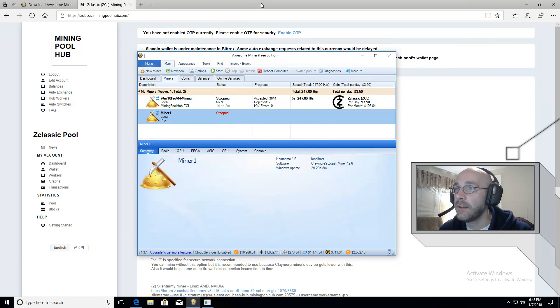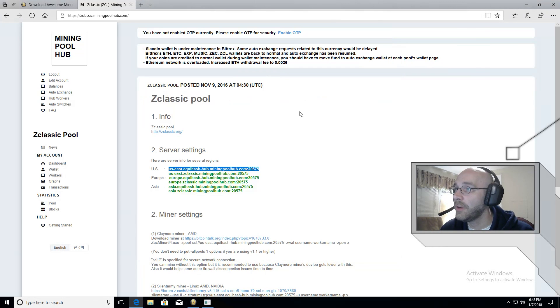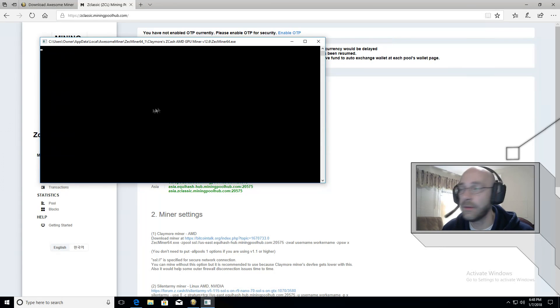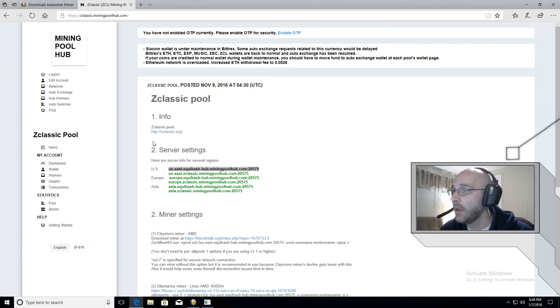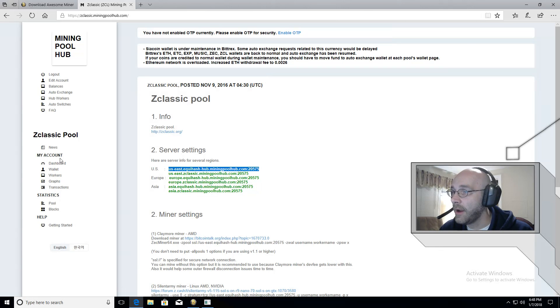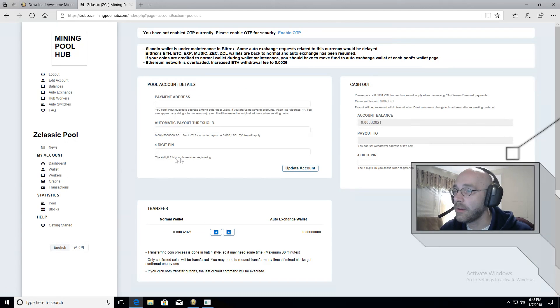Now, one last thing to do over here on miningpoolhub is to set up our wallet. Excuse me. And so on the main page, we have a link here underneath my account called wallet. So click on the wallet link.